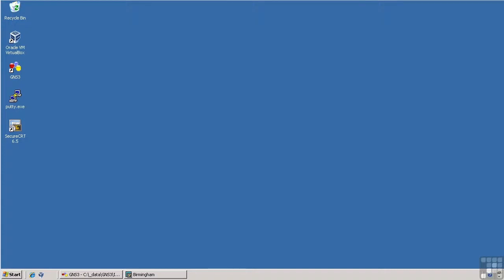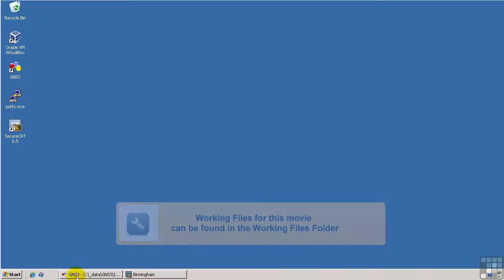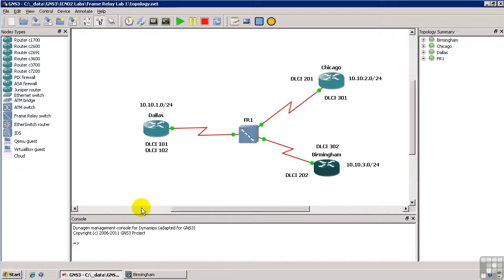Welcome to the first FrameRelay lab, and in this lab we're going to configure FrameRelay in a multi-access environment.